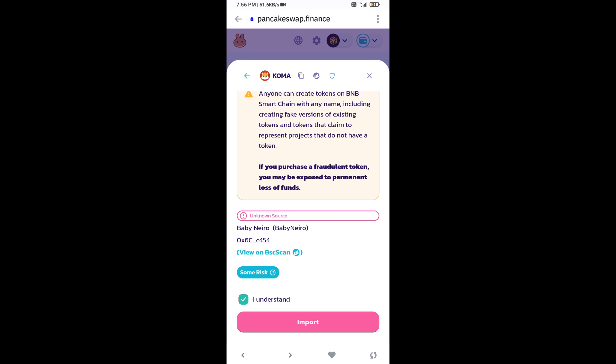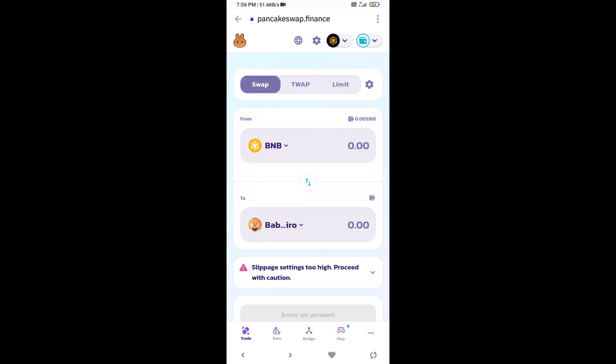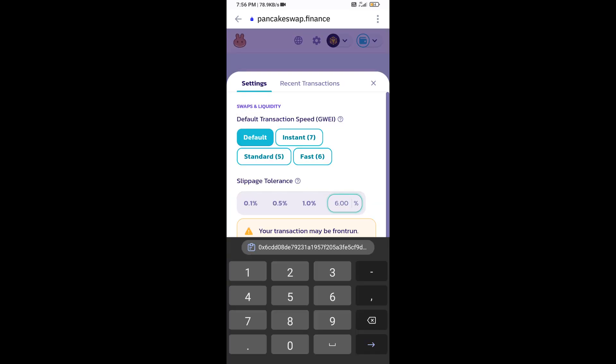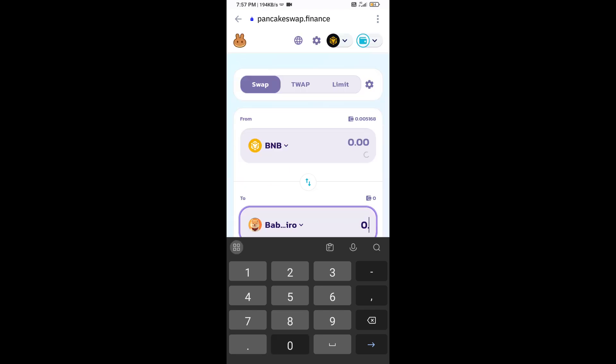After that, you will set slippage for effective purchasing. Click on this icon and here you will set 0.5% slippage. Then click on the cut icon and here you will enter the number of tokens for the transaction.